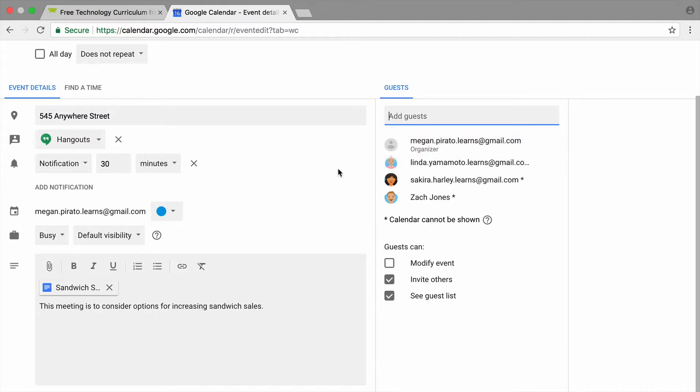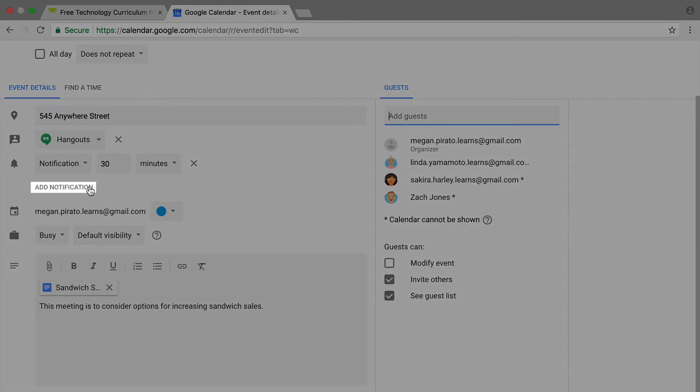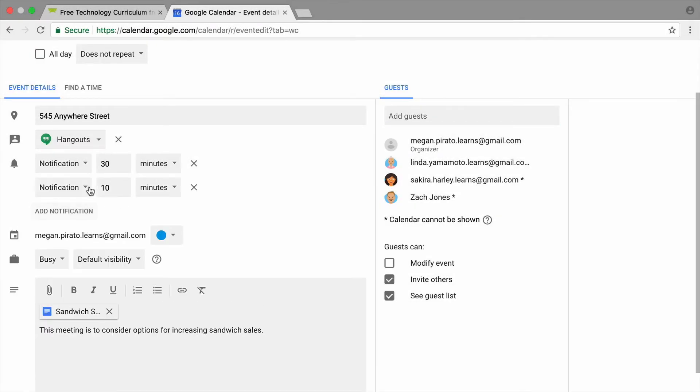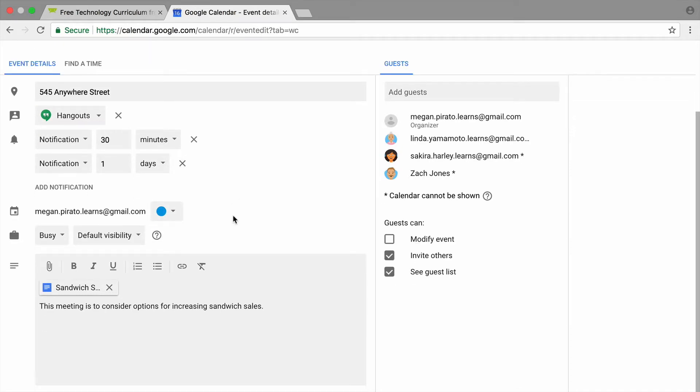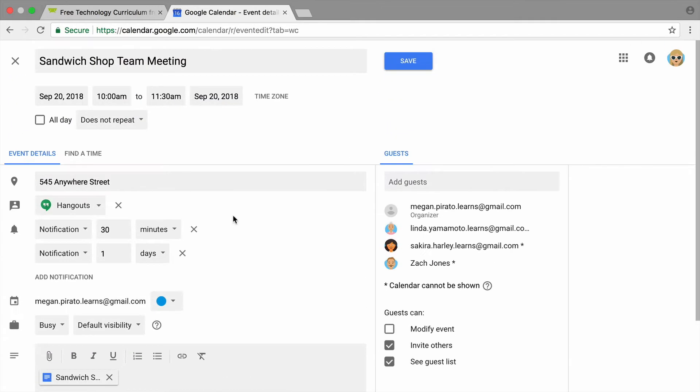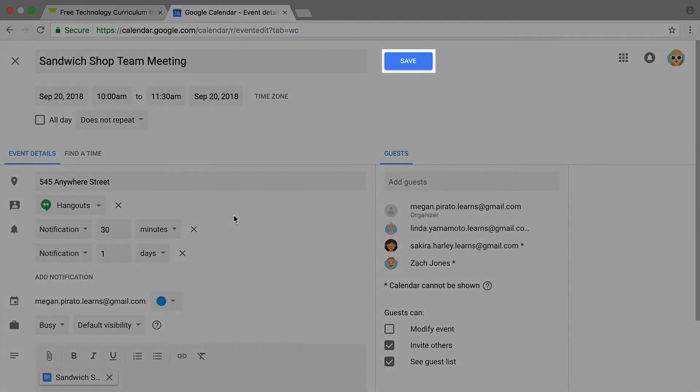Modify additional details, such as setting up a notification for the meeting or specifying when attendees will be emailed about it. Then save your calendar event.